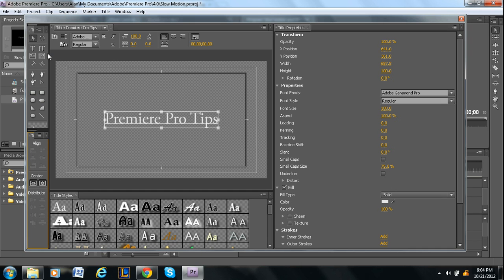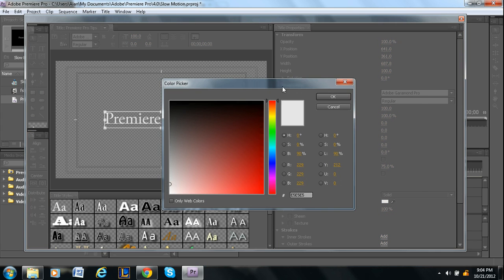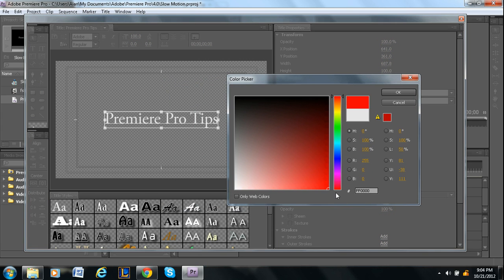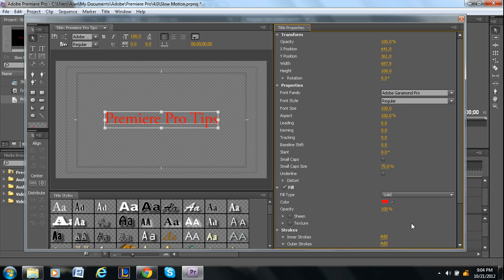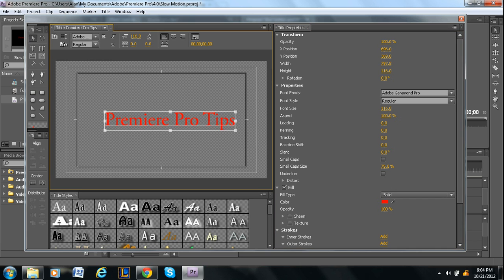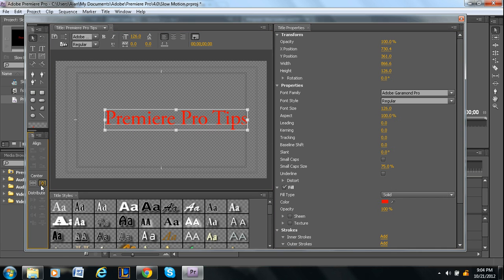You can change the color. You can click down here. Let's say we want a nice red. Just change it right there. You can change the font size. Anything you want. So we can make it bigger by changing the font size. And then obviously we need to recenter it.